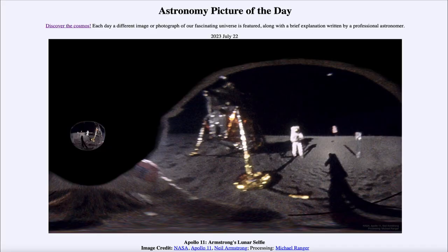Greetings and welcome to the introduction to astronomy. One of the things that I like to do in each of my introductory astronomy classes is to begin the class with the Astronomy Picture of the Day from the NASA website.